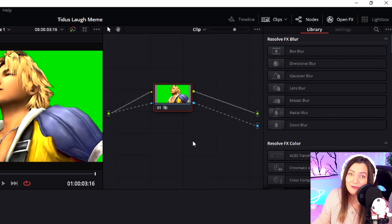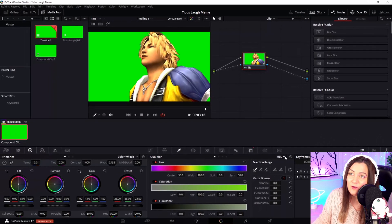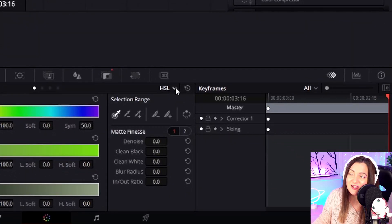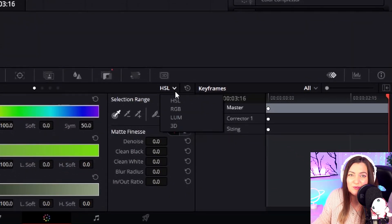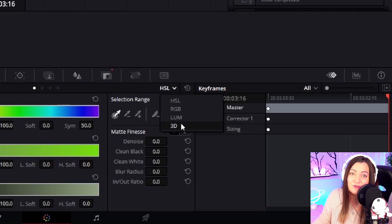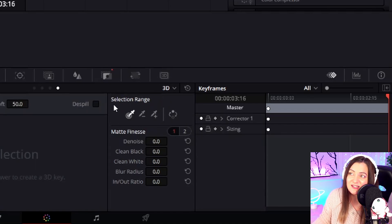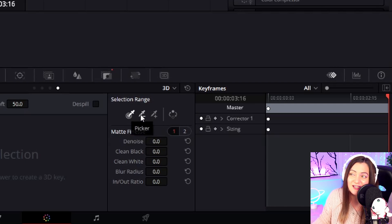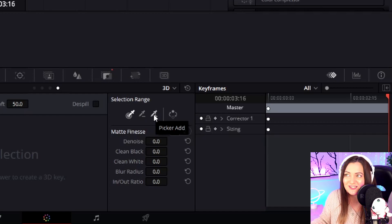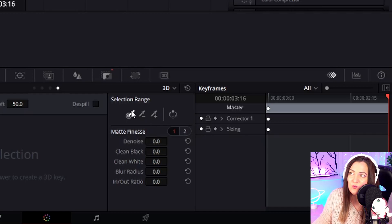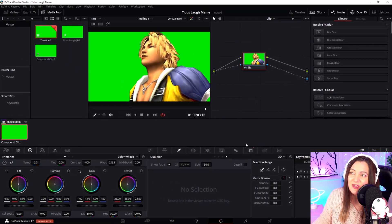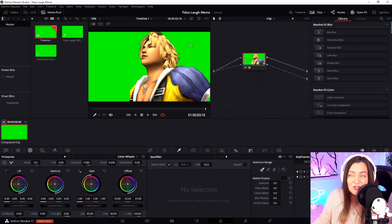At the moment, nothing has changed, so how do we make the background disappear? Come down to this area here – you have a few options. You can do this a few ways, but I've found that 3D works pretty well with green screen images, so we'll choose that. You'll see this little area that says Selection Range – you can choose a selection, subtract from it, or add to it. For now, we'll leave it as is, and when you hover over, you'll get a little picker with a plus sign.